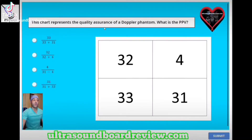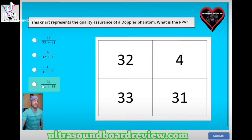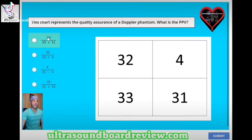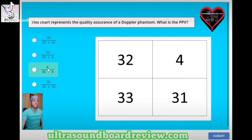This chart represents the quality assurance of a Doppler phantom. What is the PPV or the positive predictive value? Is it A: 33 divided by 33 plus 31, B: 32 divided by 32 plus 4, C: 4 divided by 31 minus 4, or D: 31 divided by 31 plus 33?